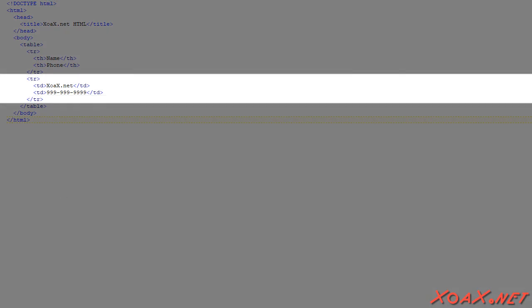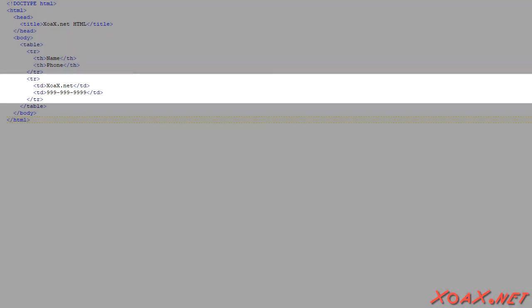If we want to add another name and phone number to our table, we would follow this format. Namely, we would add a row element with two table data elements inside it containing the new name and phone number. We could do this as much as we would like. However, for simplicity, this table only has two rows.